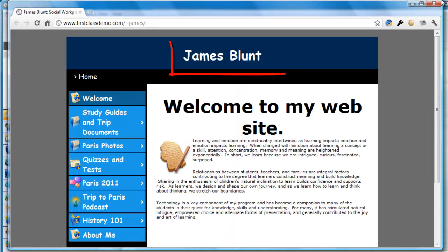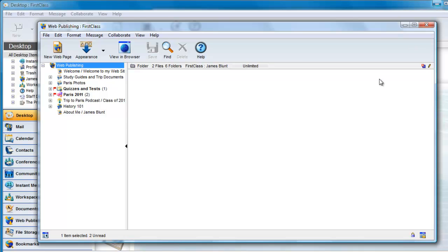Now, when I view my website in the browser, the title of my site has changed to reflect that entry.